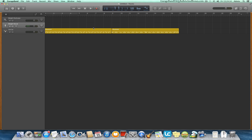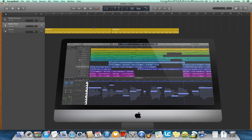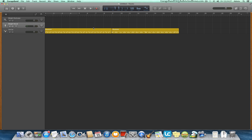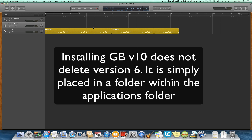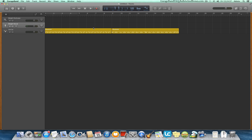Odd naming choice aside, GarageBand version 10 is a big departure from the previous releases and has a very new user interface. It's now a less complicated version of Logic Pro 10 and looks very much like Logic Pro. One big change is that so far there is no longer a set of tools for podcasting. Fortunately, installing the new version will not delete version 6 from your computer, so you can still use that for creating podcasts.